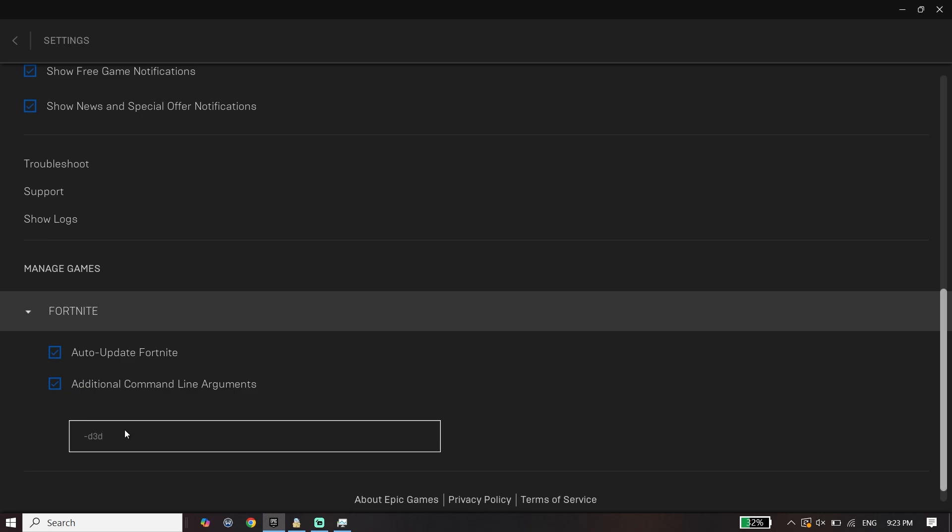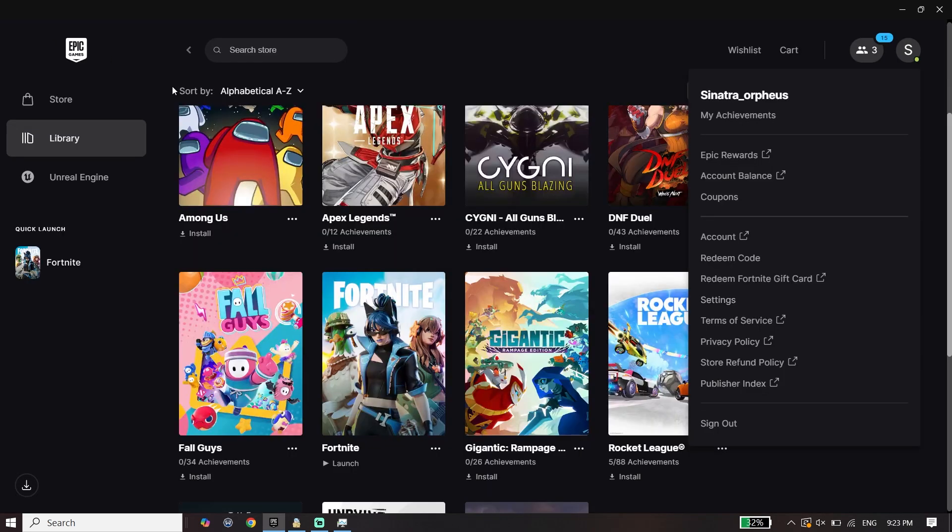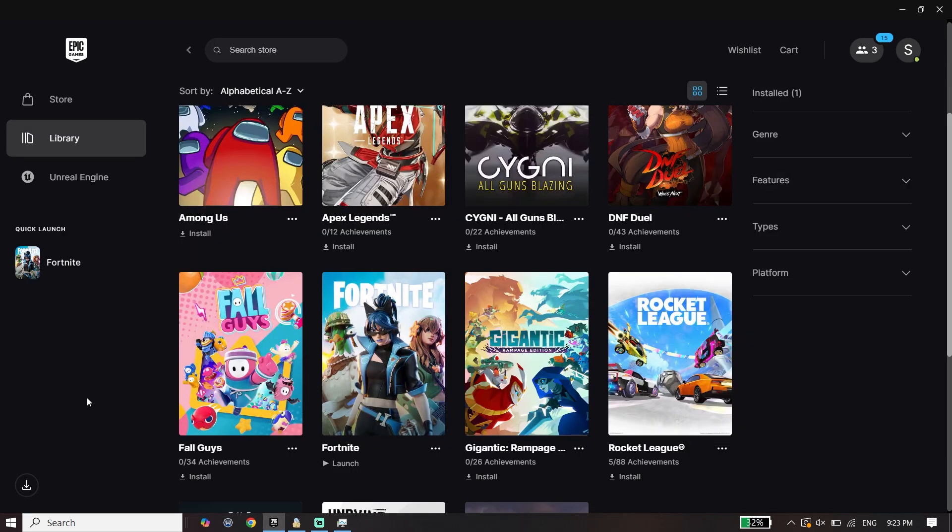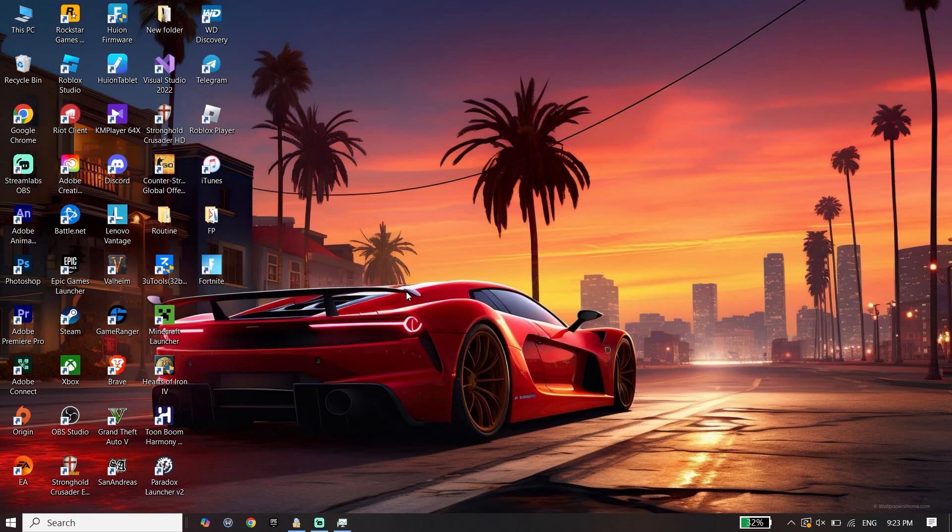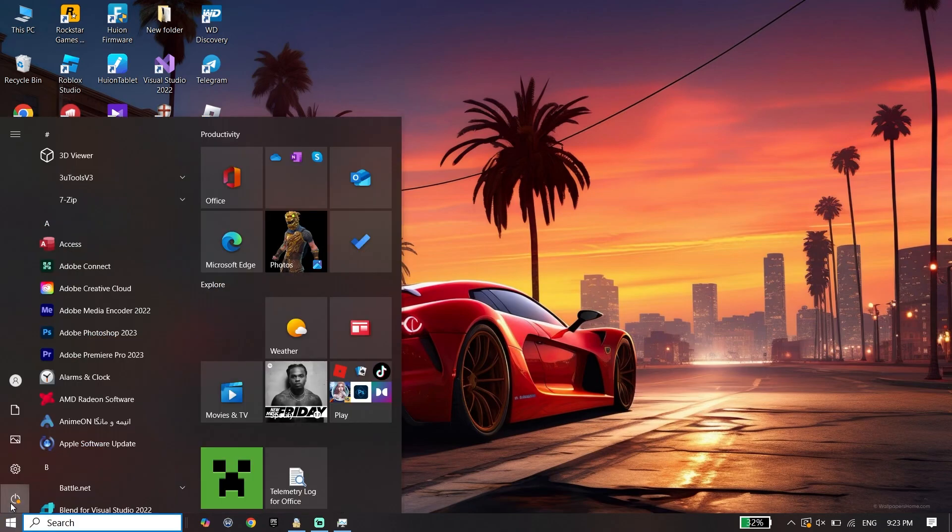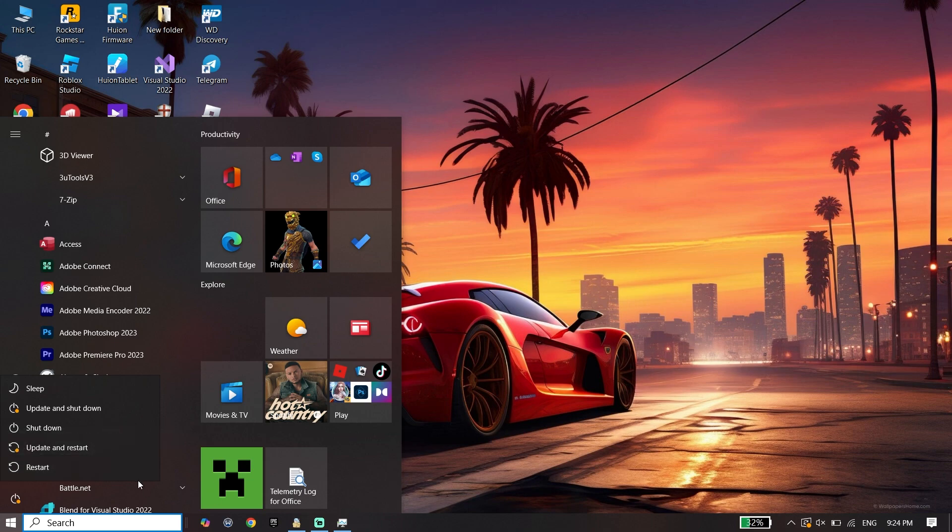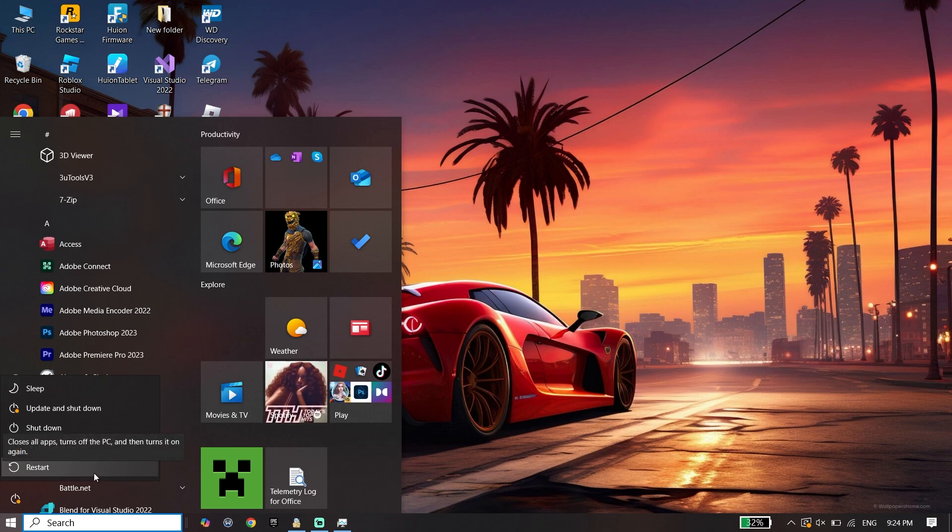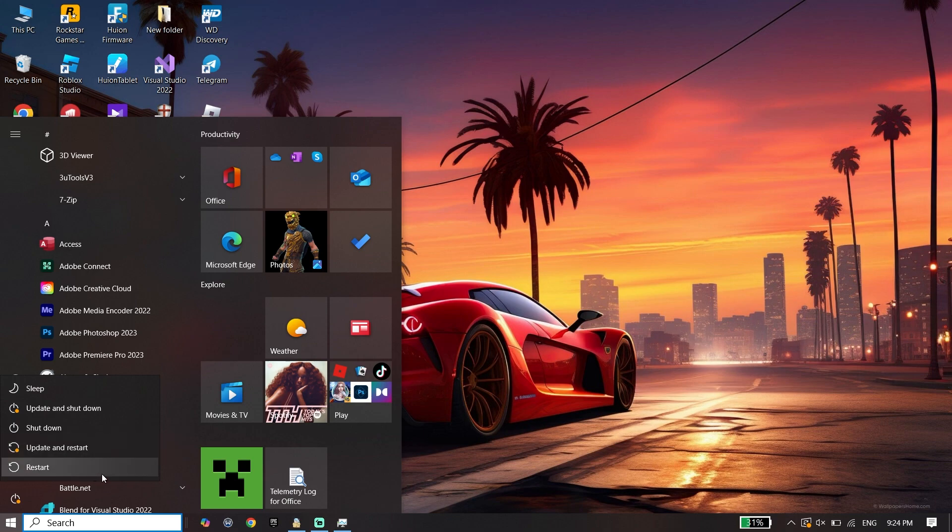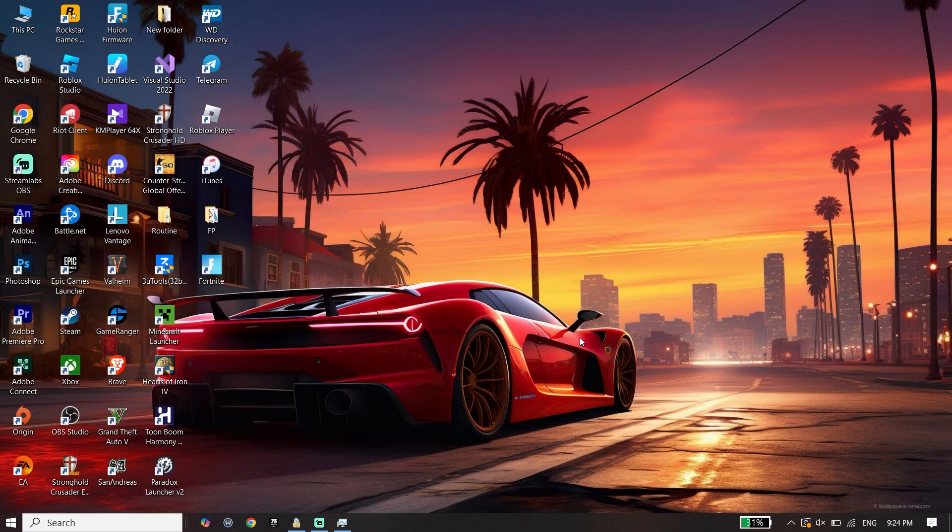Then close Epic Games Launcher. Now click on Start, click on Power, and then click on Restart. Restart your PC - that's the first solution to fix Fortnite crashing on PC.